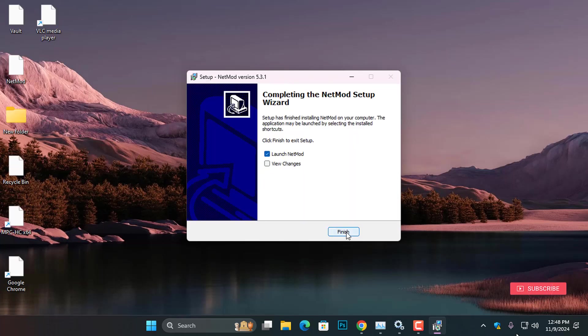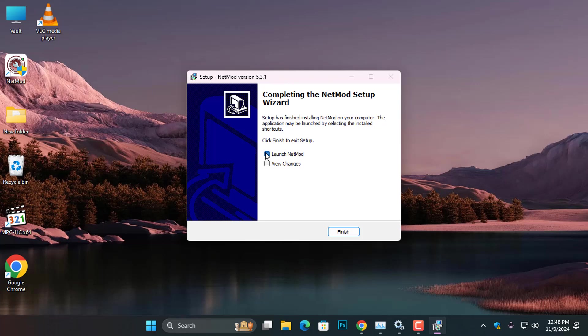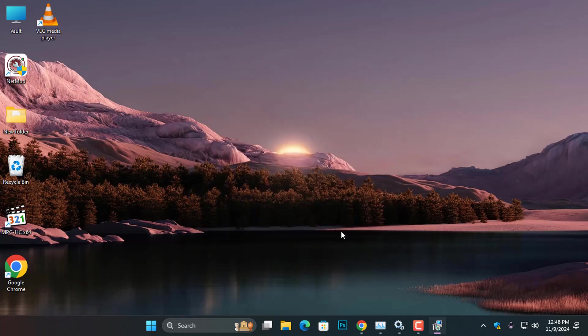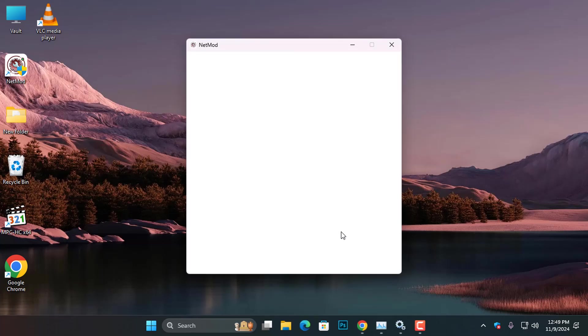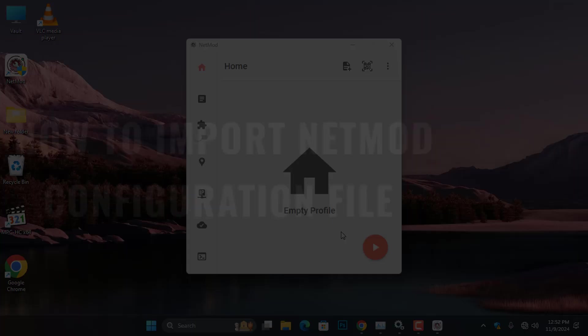After the installation is finished, you can choose to uncheck the option to launch NetMod, but I prefer to keep it checked and click Finish to start NetMod immediately.